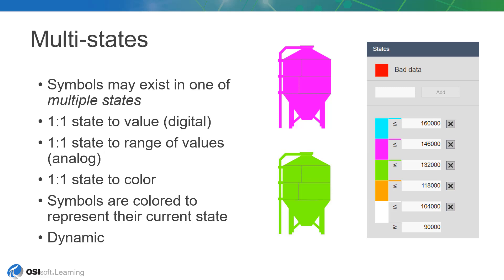Each state maps a discrete value or range of values to a color, and the multistated symbols are then colored to represent their current state. The state depends on which process variable the symbol's multistate behavior is associated with, and as the process value changes, the symbol's coloration changes in response to the change of state.